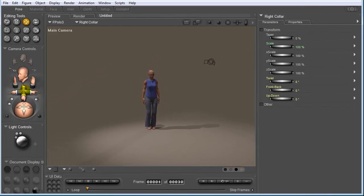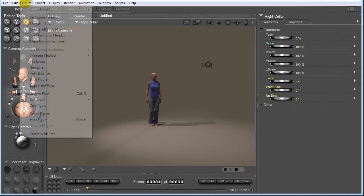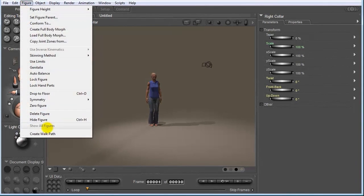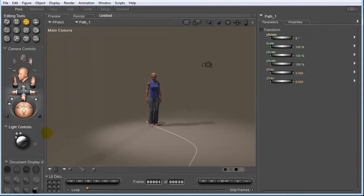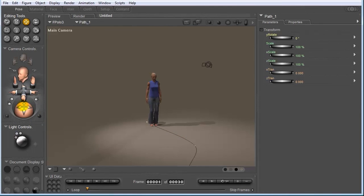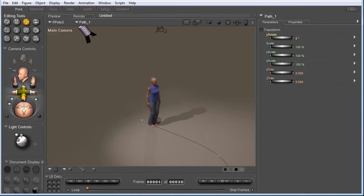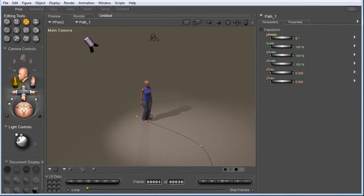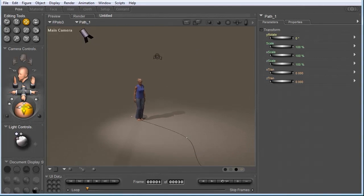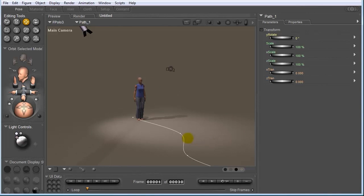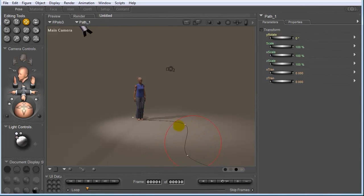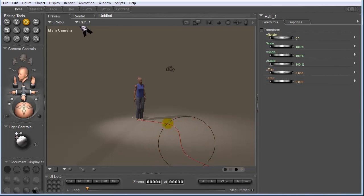So I'm just going to zoom out a little bit. And let's go to Figure and choose Create Walk Path. Now this is really cool because you can see that along our walk path, we have these vertex points. And if you left click on those, you can actually alter the path that she's going to walk in. So I'm just going to leave mine right about there.